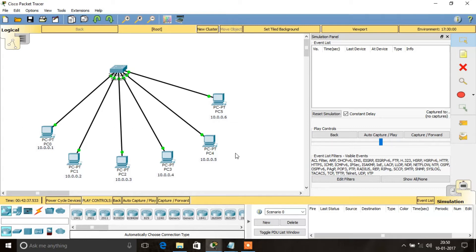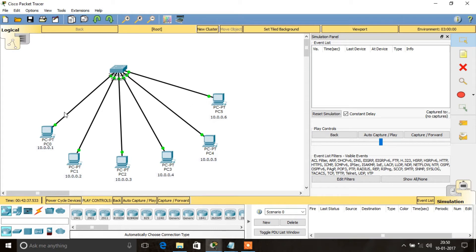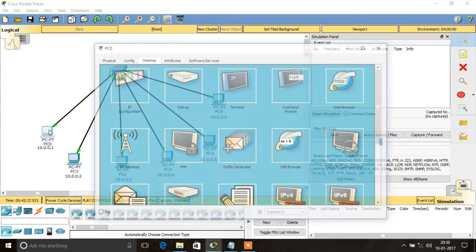For example, if I am going to communicate from this PC to another PC, I only know the IP address of the destination. However, an IP address alone is not enough — the source PC must also know the MAC address of the destination in order to have communication.